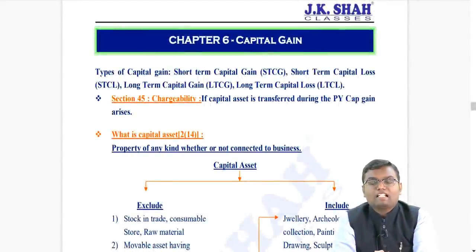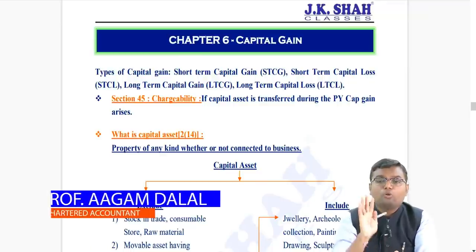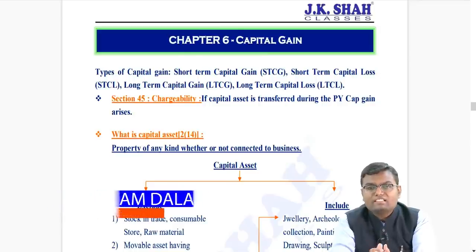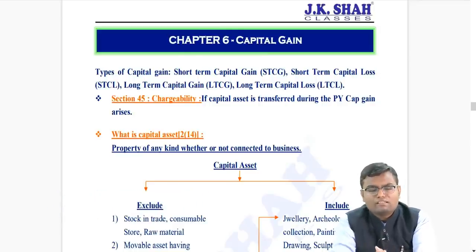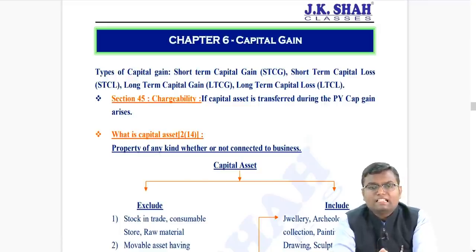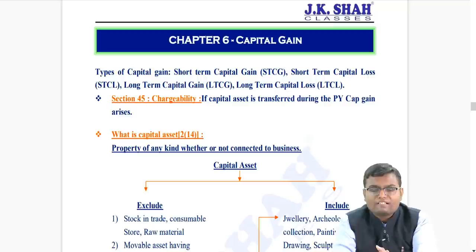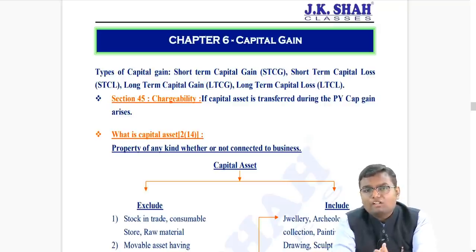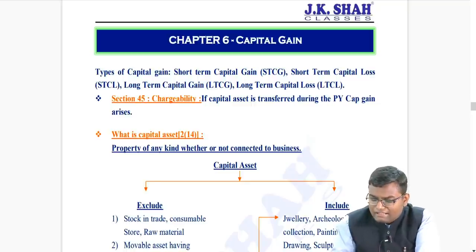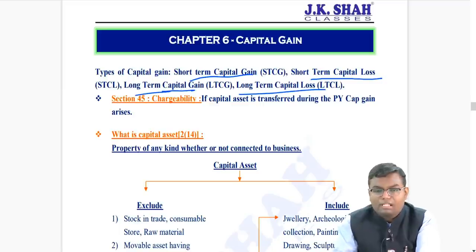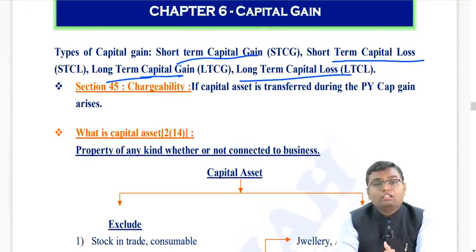Let us start Chapter 6 - the fourth head of income, Capital Gains, which ranges from Section 45 to 55H. Section 56 onwards is income from other sources. There are mainly two types of capital assets: short-term capital asset and long-term capital asset. Based on that, you can have four kinds of income or losses: STCG, STCL, LTCG, and LTCL.